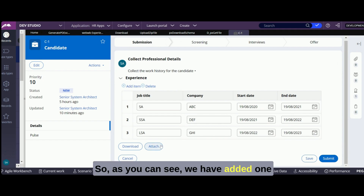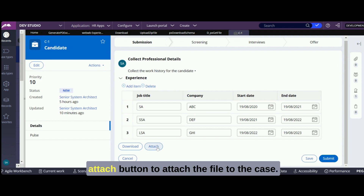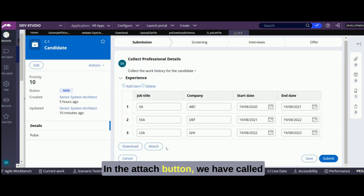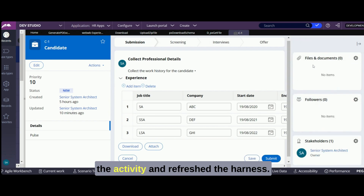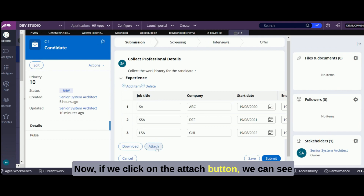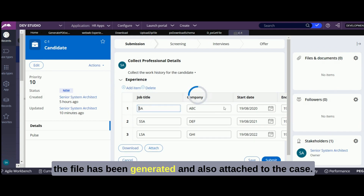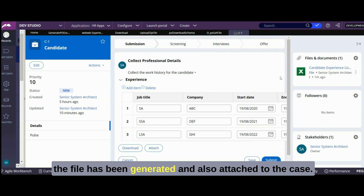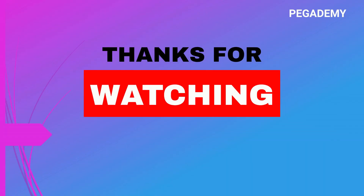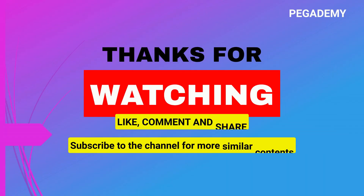As you can see, we have added one attach button to attach the file to the case. In the attach button we have called the activity and refreshed the harness. Now if we click on the attach button, we can see the file has been generated and also attached to the case.